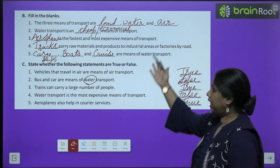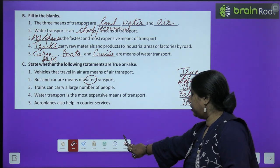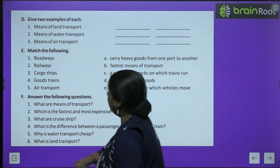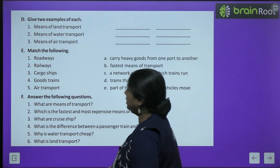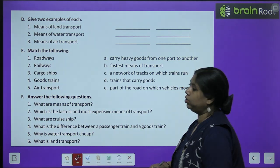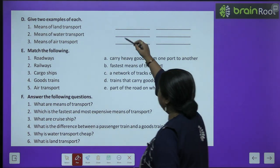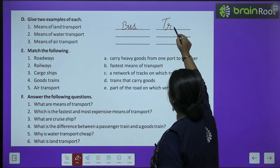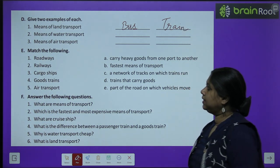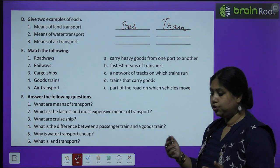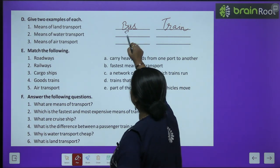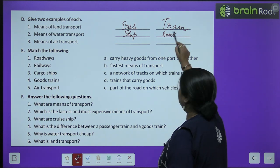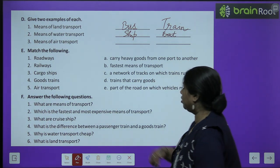Exercise D — give examples of each. For land transport, you can write bus, truck, or train. For means of water transport: ship and boat. For means of air transport: aeroplane and helicopter.